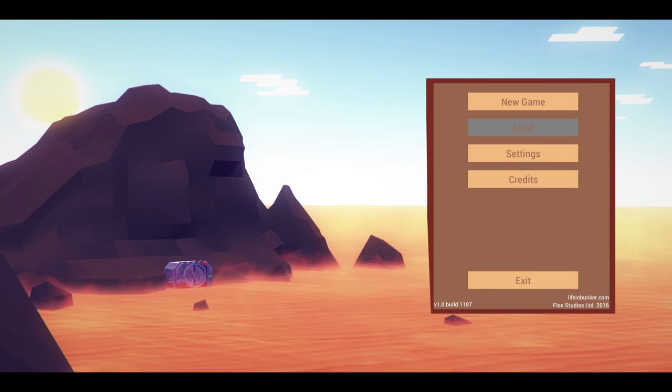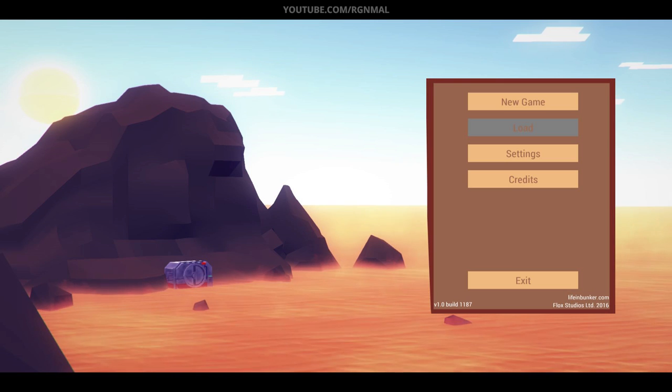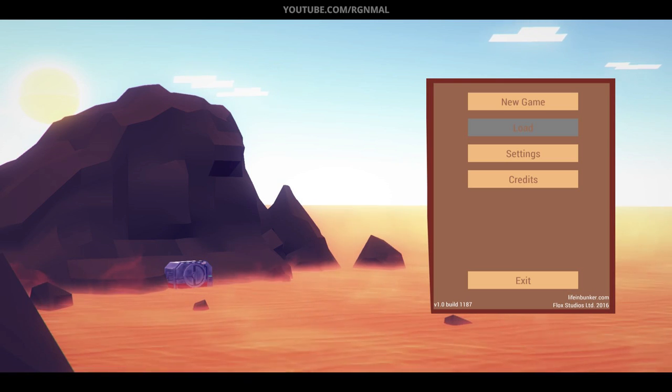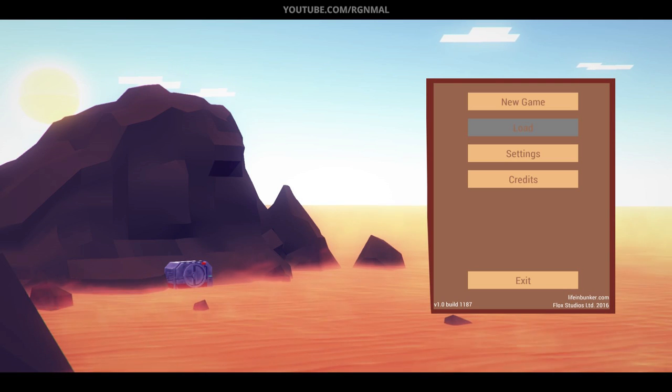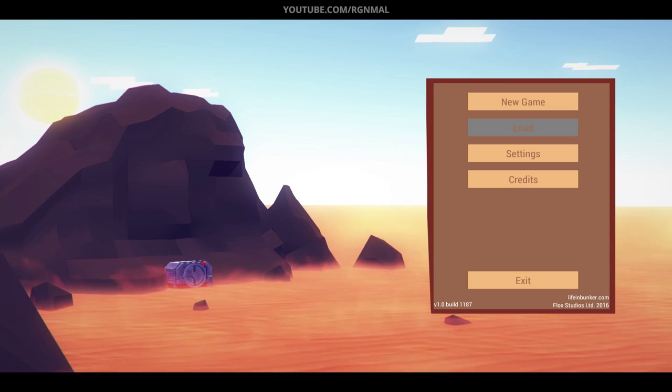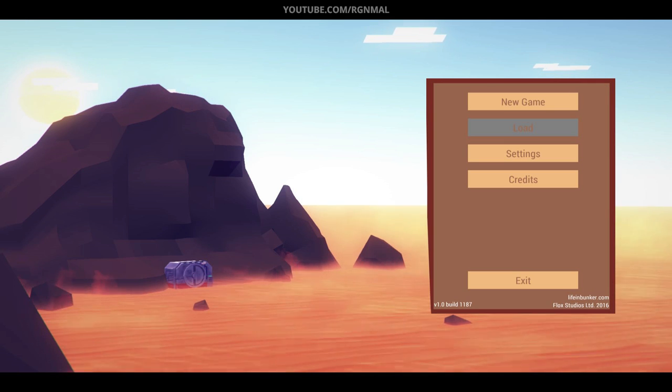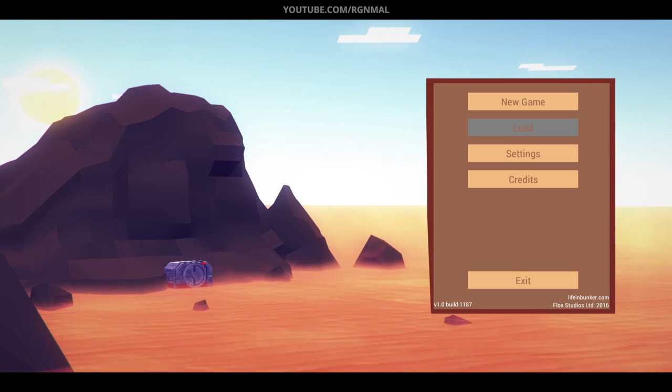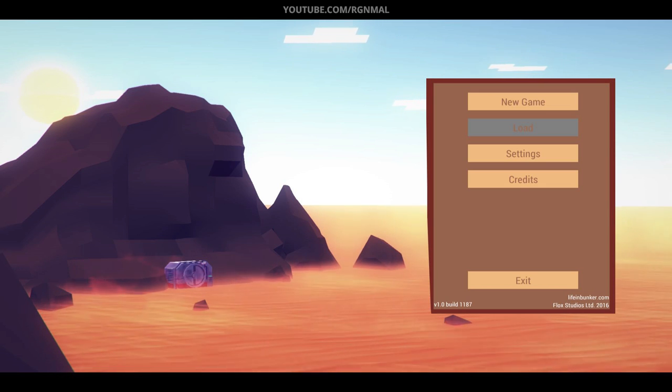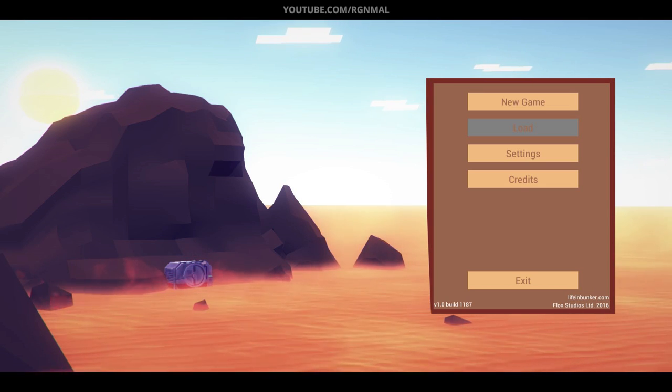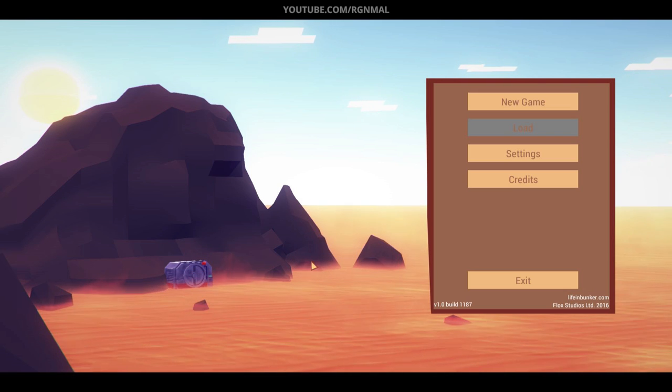Hello, I'm Mal. Welcome to Life in Bunker by Flux Studios. This game's been in development for a while now, and I was fortunate enough to get access to the beta, so I've been playing it and learning the game. But today, February 25th of 2016, is the official release. So let's do a let's try of Life in Bunker with the release version of the game.